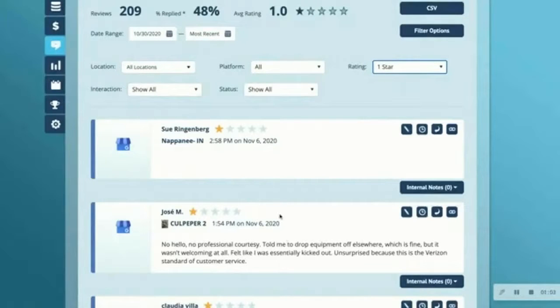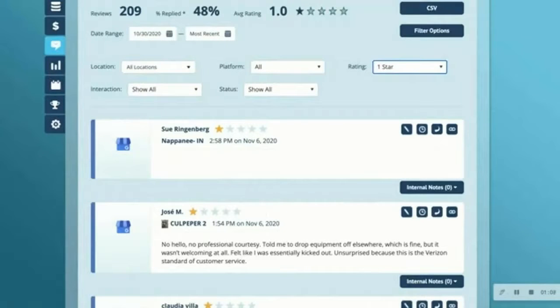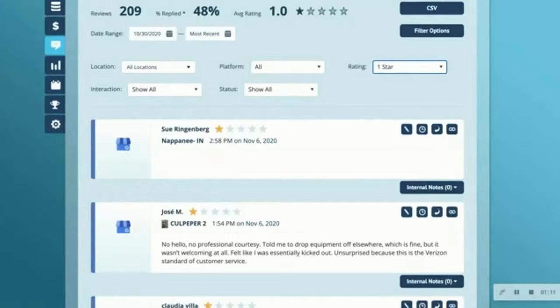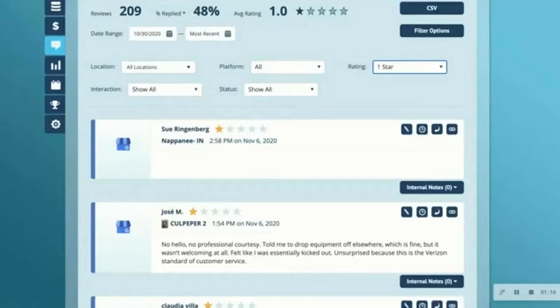When you're done with your negative reviews, we highly recommend responding to your positive reviews as well. Customers who leave you a good review are your best advocates, so you definitely want to show them how thankful you are for leaving that review.